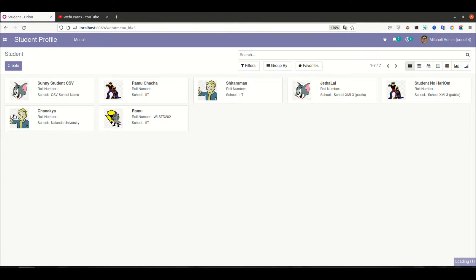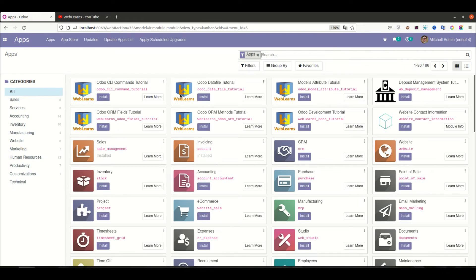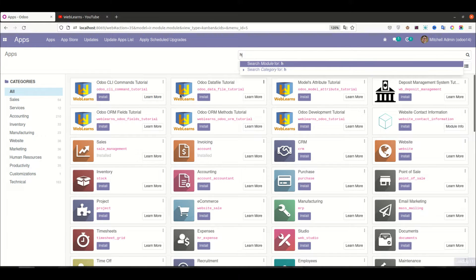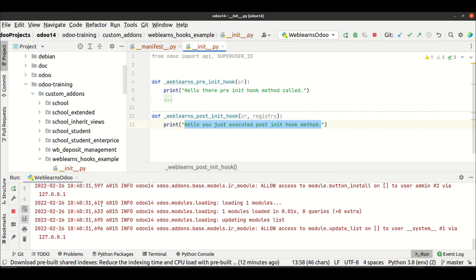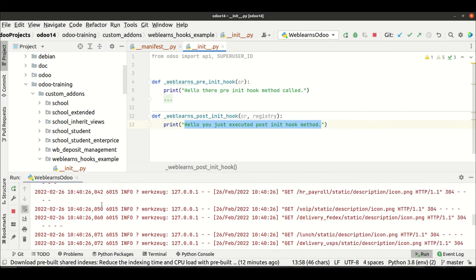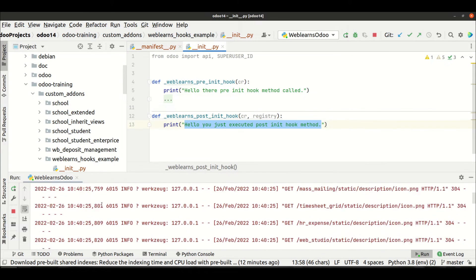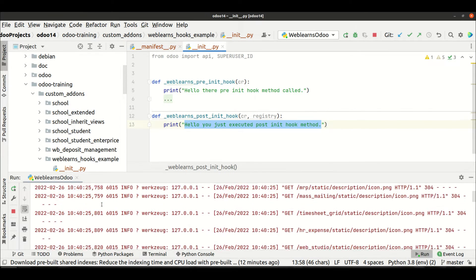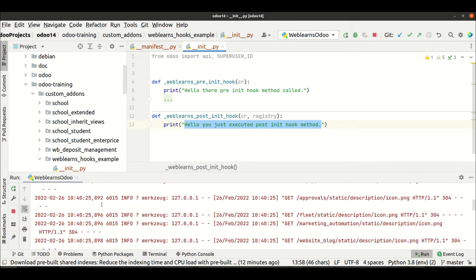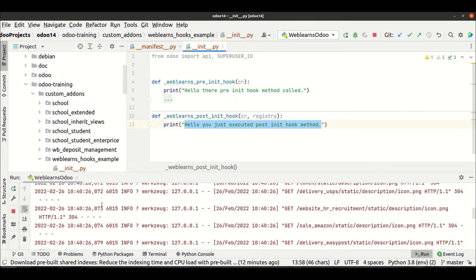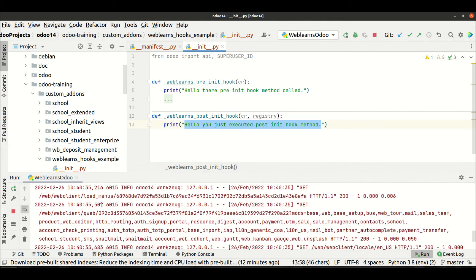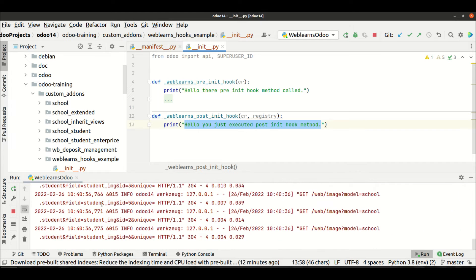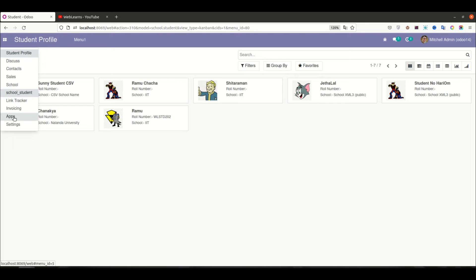Now let's say if you are trying to upgrade the module, this hook will not be automatically called by Odoo itself. Let me upgrade the module and you can see the method — that hook — is not called automatically.